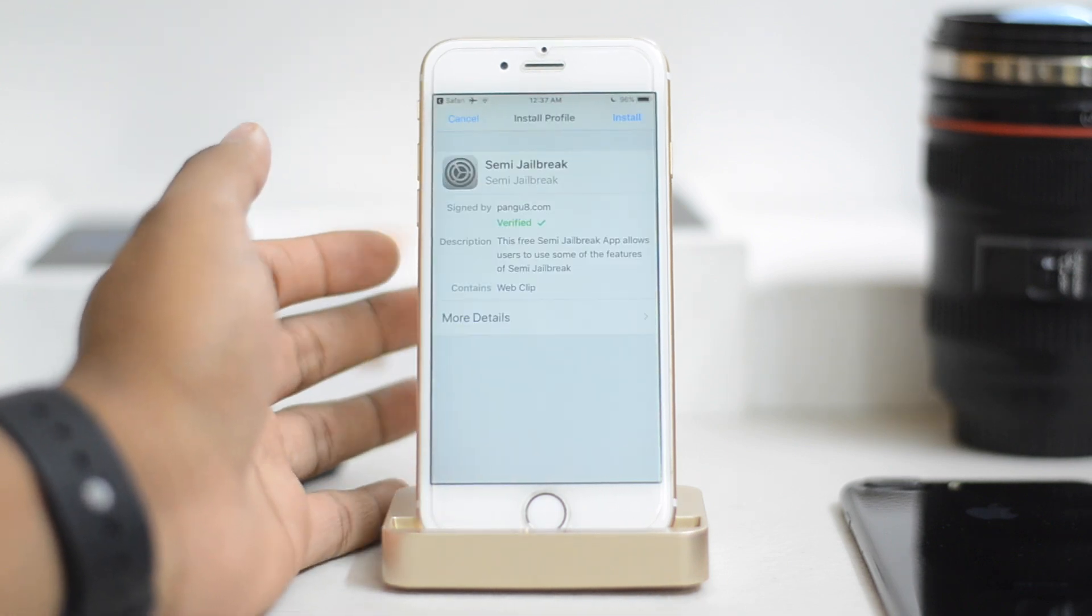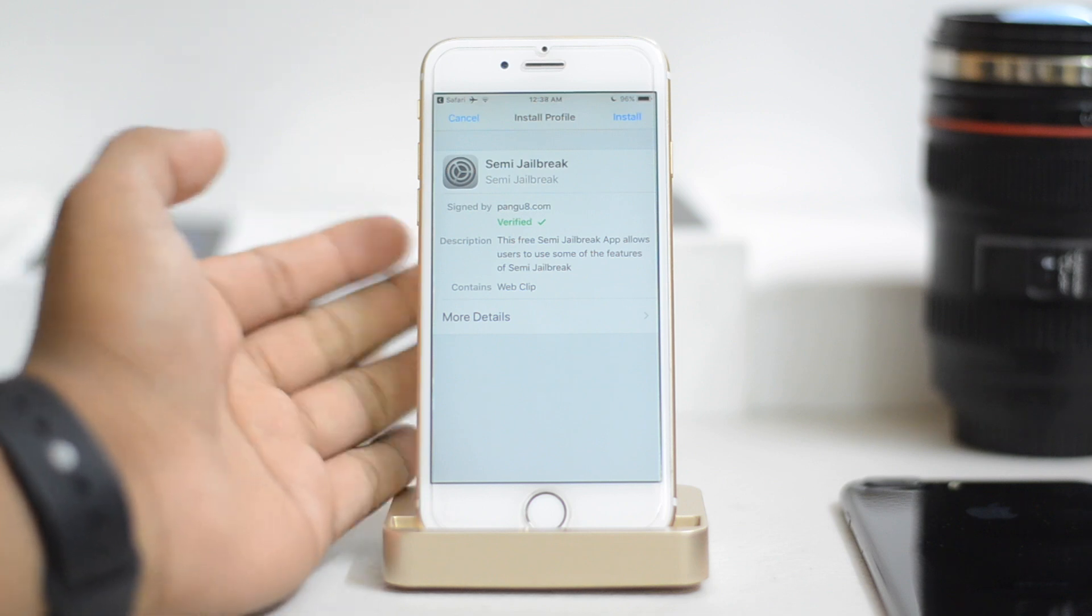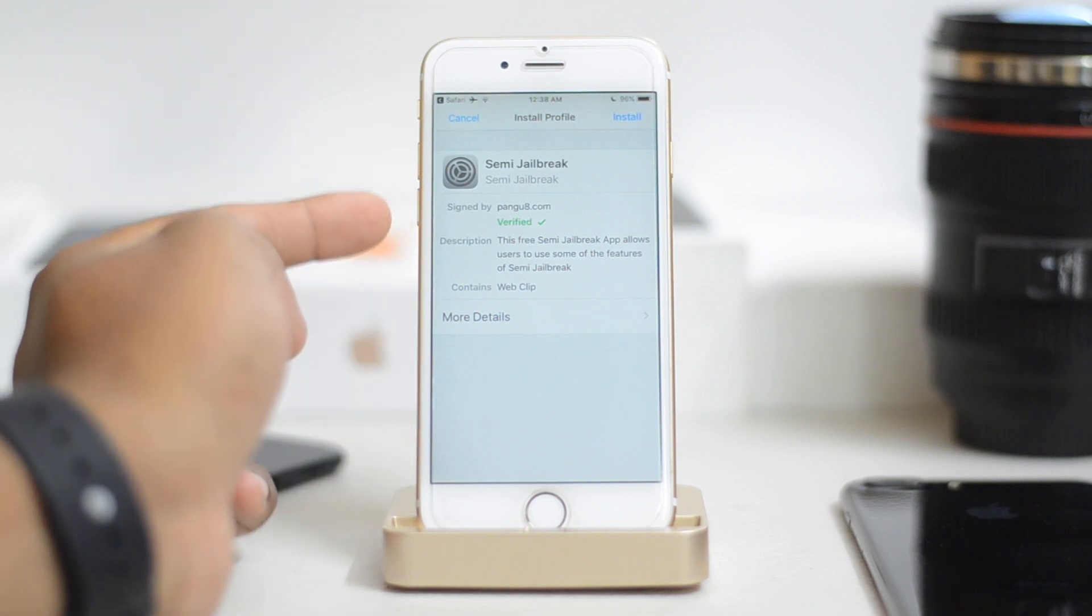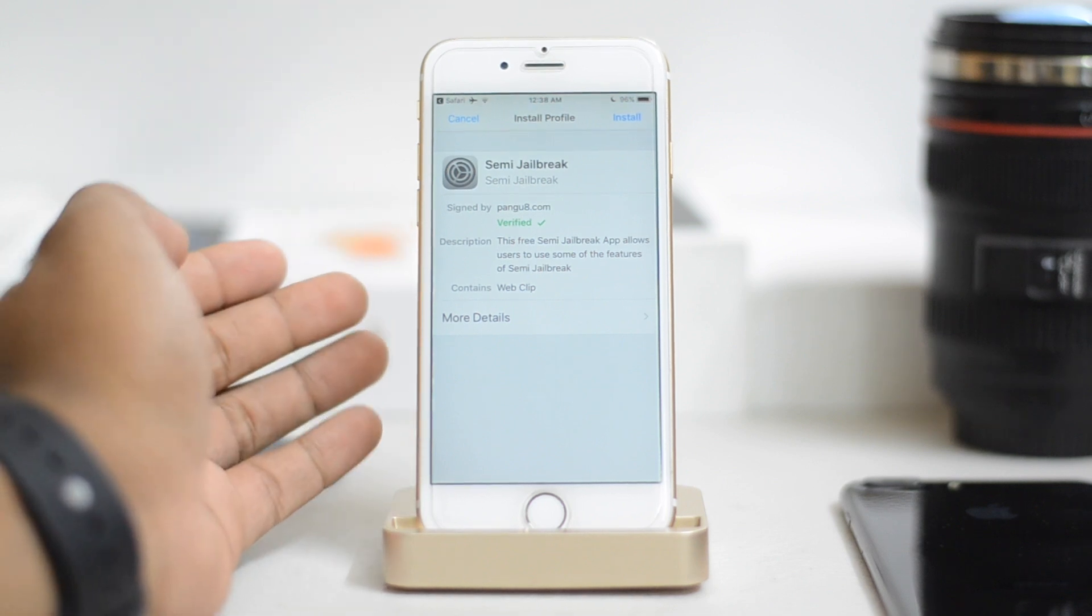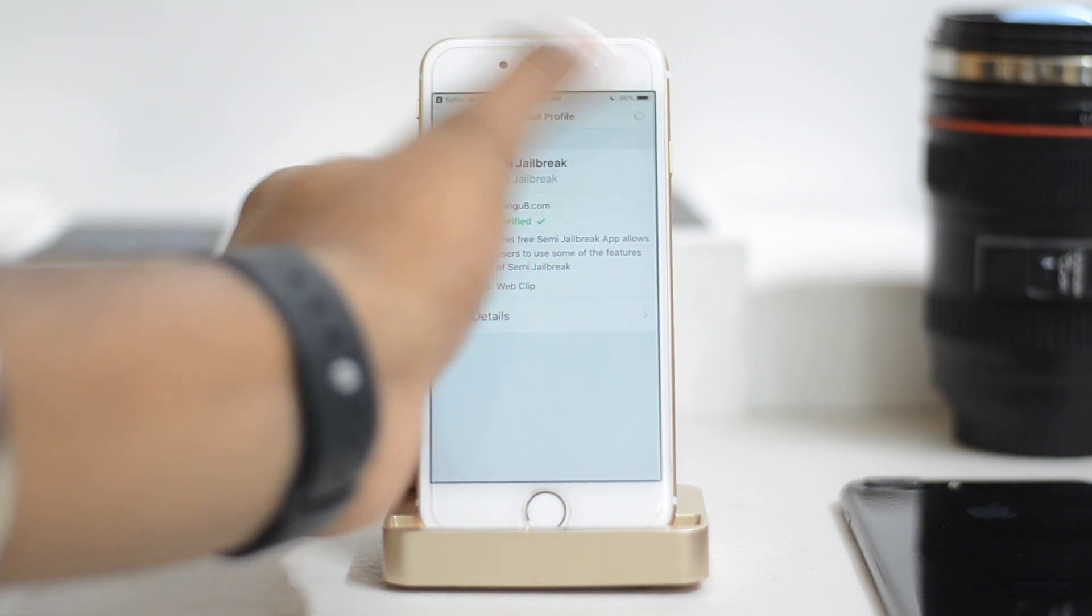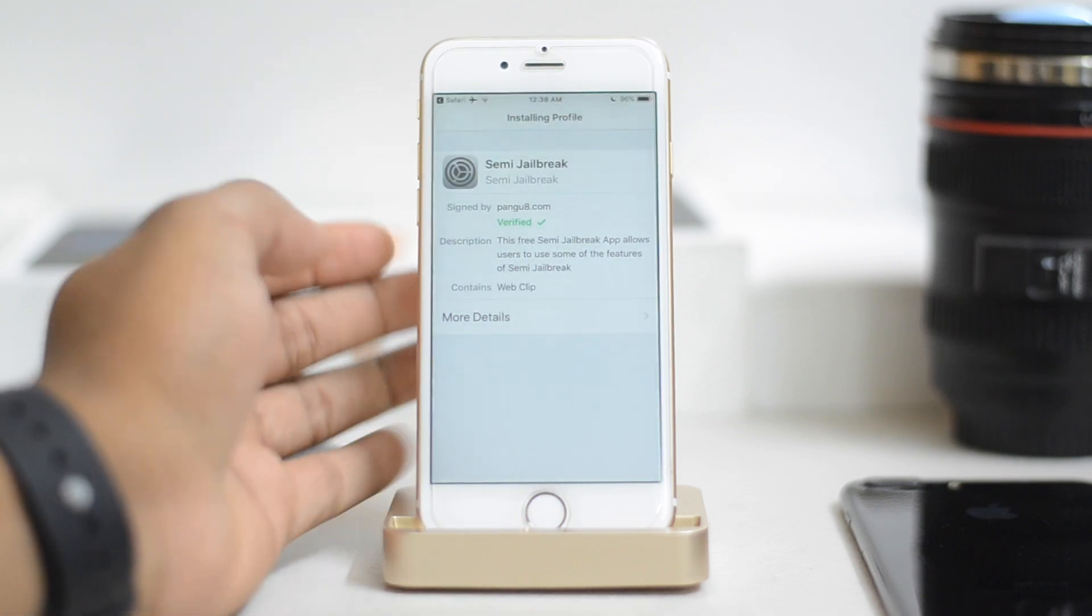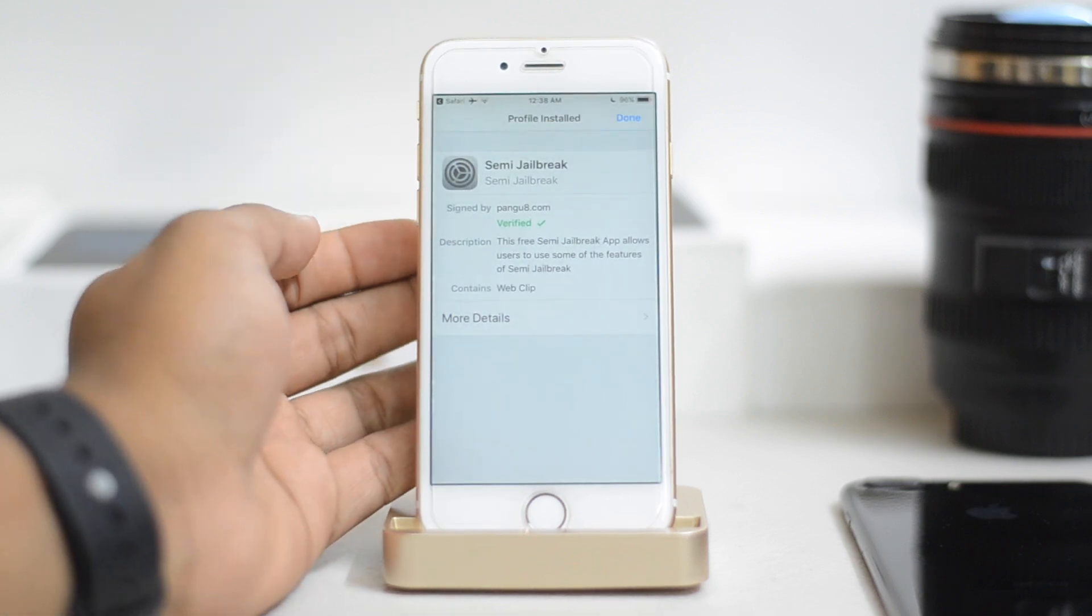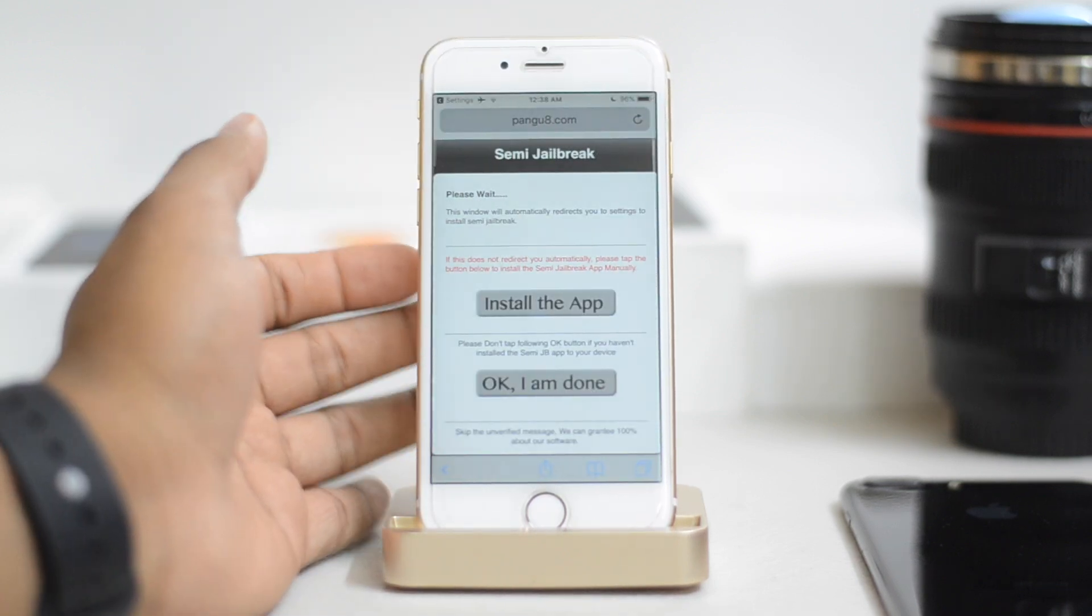From there, just install this profile. You can actually see this is a verified profile, so it won't get your phone hacked or in any trouble. So it's verified. Just click on install right here. Then click on install again, and once it's installed, just click on this done button right here.